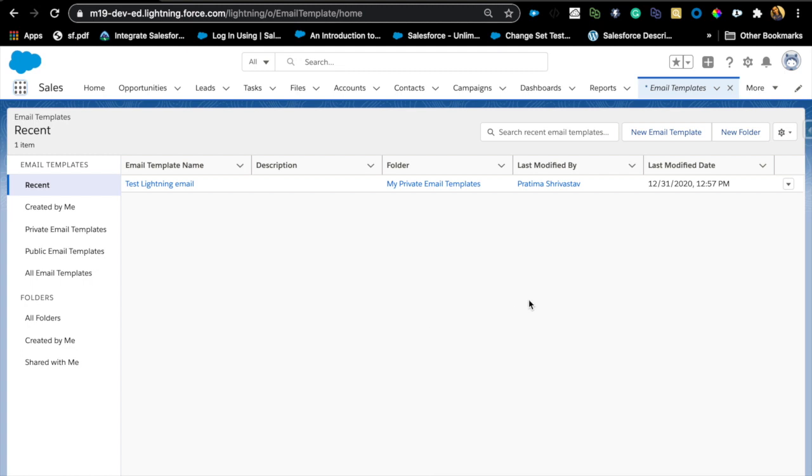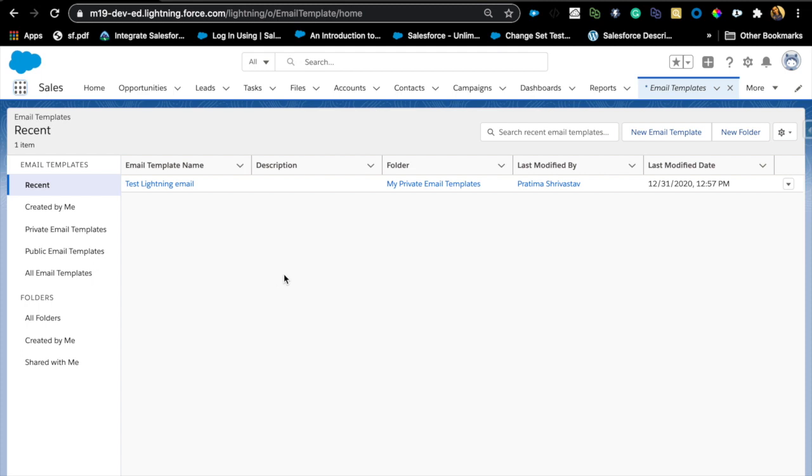Another cool feature is you can actually use change sets to move this, because before it used to be data loader or actually create manually if you are moving between environments. I cannot show you that here because I'm in a developer org and there's no change sets, but check it out and see if it actually does appear in change sets to move the Lightning email templates.